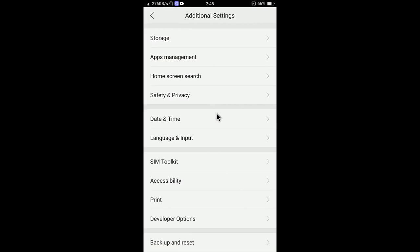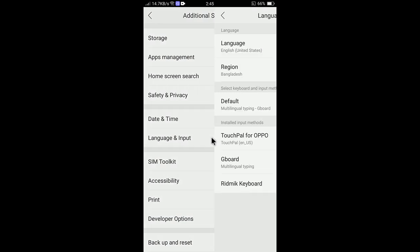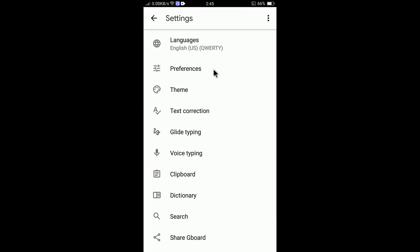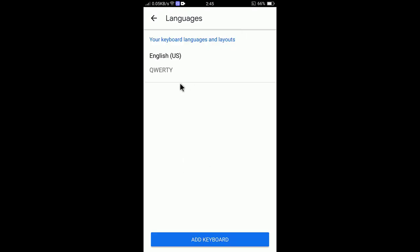Press the home button, go to Settings, then select Input Method and then Additional Settings. Depending on your phone, you may find it under Language and Input. Select Language and Input Method and navigate to Gboard.